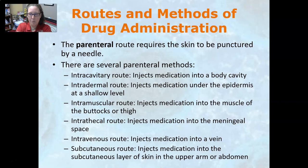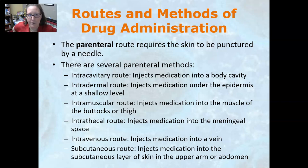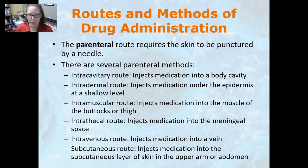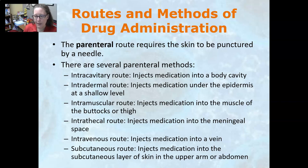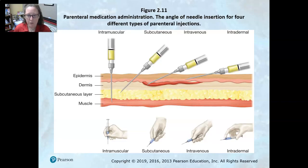The intrathecal route injects medication into the meningeal space — essentially into the spinal cord area. The intravenous route injects medication into a vein. The subcutaneous route injects medication into the subcutaneous layer of the skin in the upper arm or abdomen — insulin injections are a common example of this.